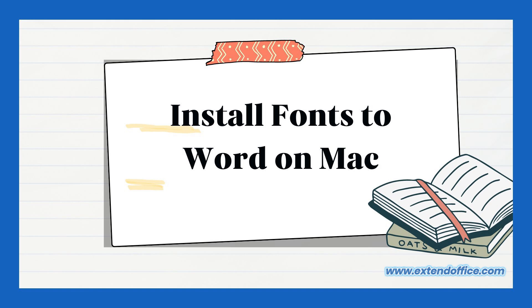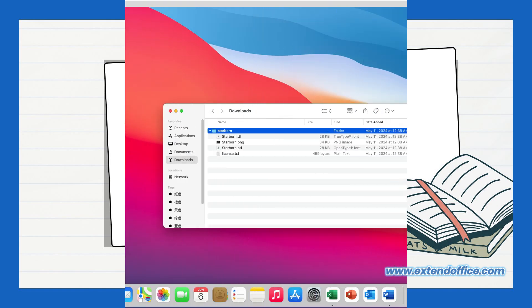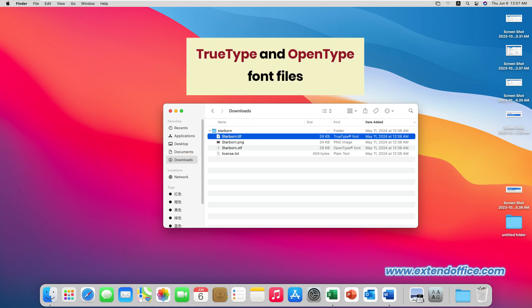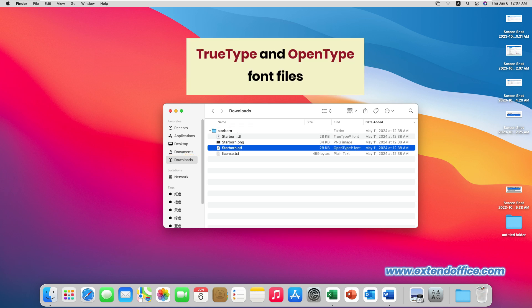Install fonts to Word on Mac. After downloading the font file, locate the downloaded font file, typically found in the Downloads folder. You'll see the available TrueType and OpenType font files.